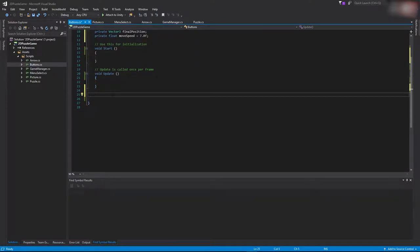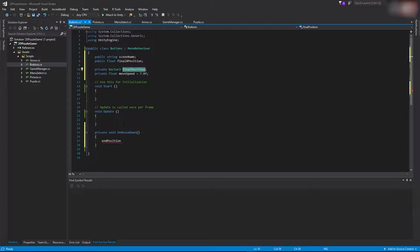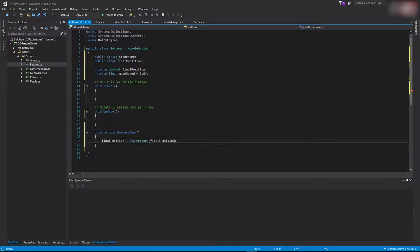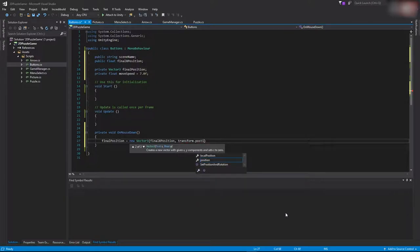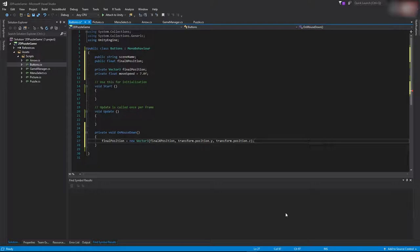Next, create the OnMouseDown function. Inside it, set finalPosition equal to a new Vector3 where the first value is finalXPosition (set from the Inspector), the second is the current Y position, and the third is the current Z position — so we only update the button's X position while Y and Z stay the same: transform.position.y and transform.position.z.